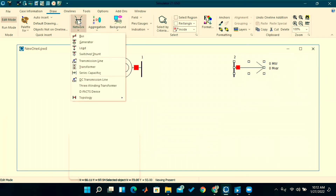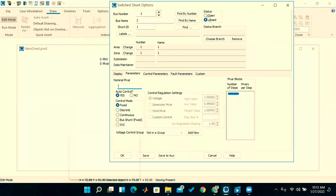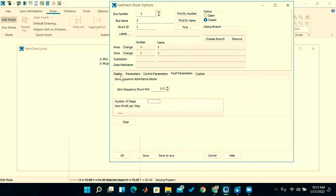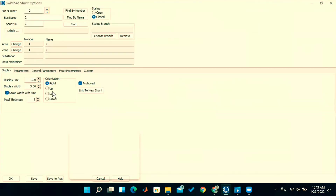Now I will connect one switched shunt at bus two — this is like a capacitor bank. Click on Switched Shunt and click on bus two. The options appear automatically. I am giving the MVAr limit as 36, just for understanding. Different modes are available: fixed, discrete, continuous, bus, and SVC. I am selecting the orientation as right to bus two.